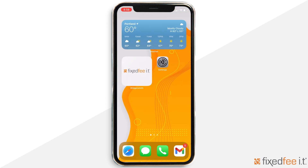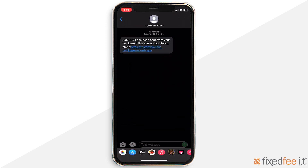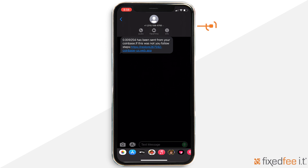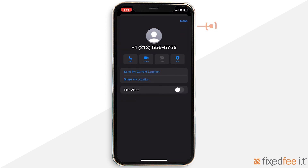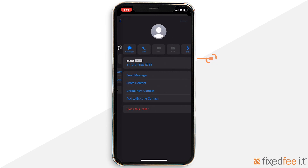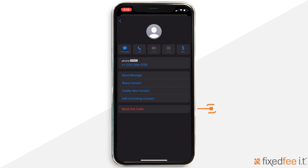Next, let's learn how to block messages from a specific phone number. First, go down to the message conversation with the specific phone number. Then tap the name or number at the top of the screen. Then tap the icon at the top right of the screen. Next, click the info button. Then tap Block this Caller.